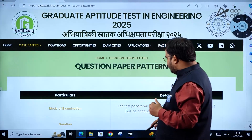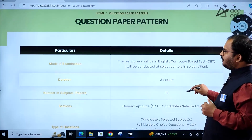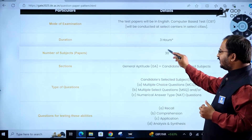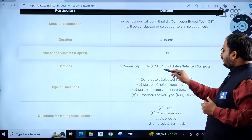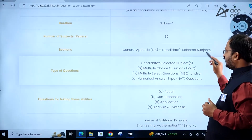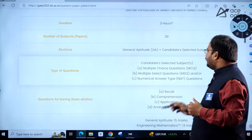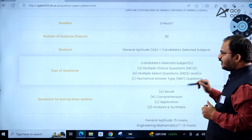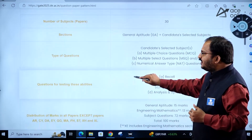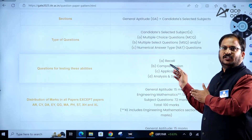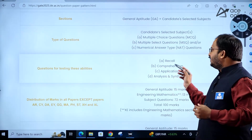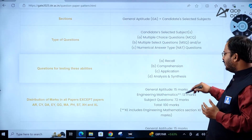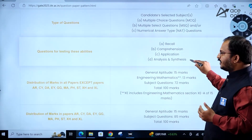Regarding the question paper pattern: duration is 3 hours, number of papers is 30, and sections include general aptitude plus candidate-selected subjects. Types of questions include multiple choice questions, multiple select questions, and numerical answer type questions. Question types include recall, comprehension, application, analysis, and synthesis.